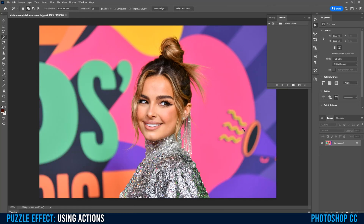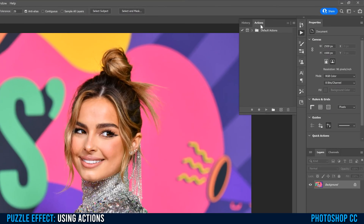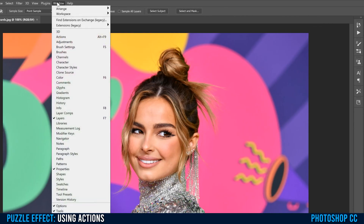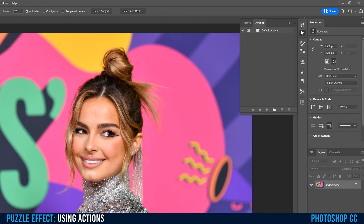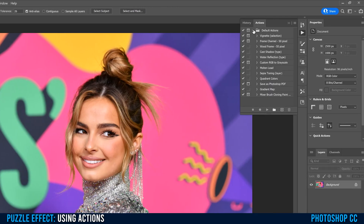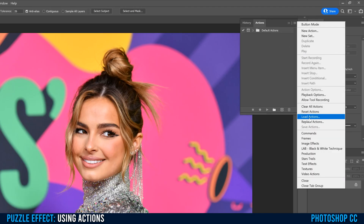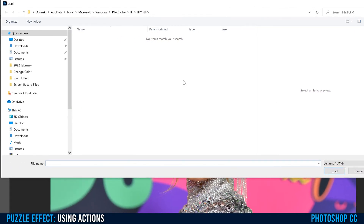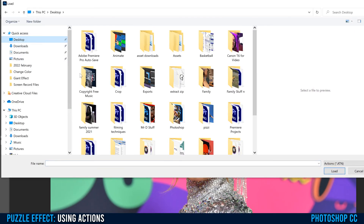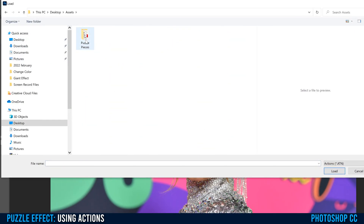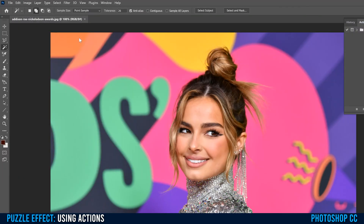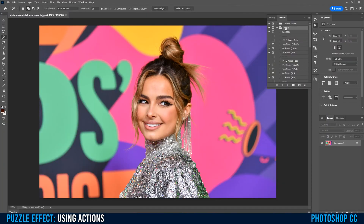Now go to Photoshop and into your Actions panel. If you don't see actions, go up to Window and then down to Actions — it's the play button icon. You might see the default actions; just close that down. Go up to the hamburger menu, click on that, go to Load Actions, and then find the file. Go back to your desktop, into assets, puzzle pieces, and select that ATN file. Once this opens, you're going to get all the different piece options here with the dimensions — for example, 15 by 10 makes 150 pieces along with the aspect ratio.